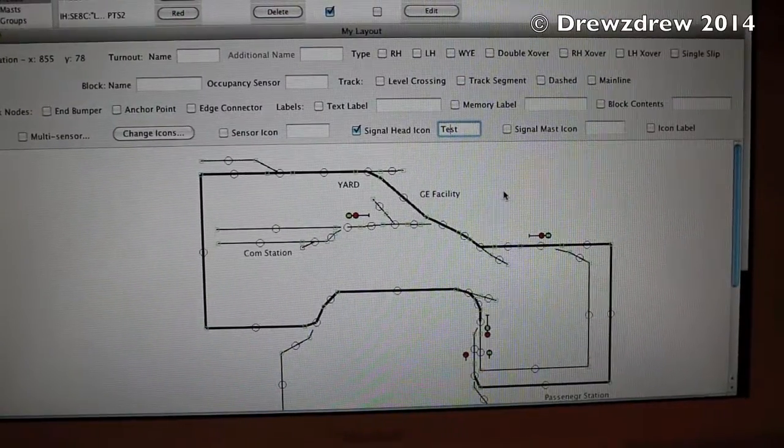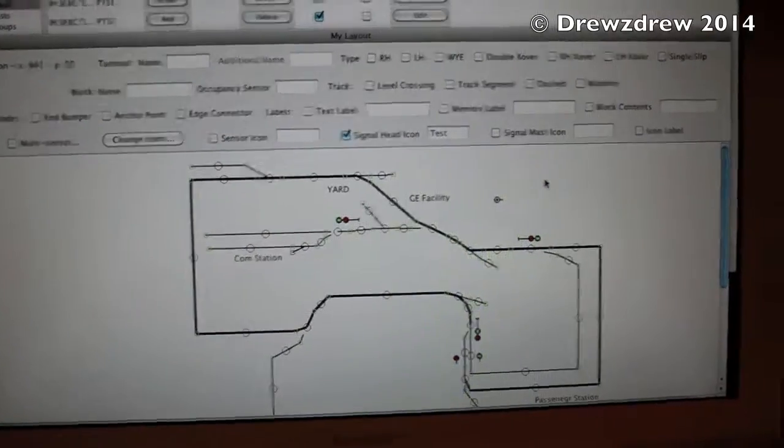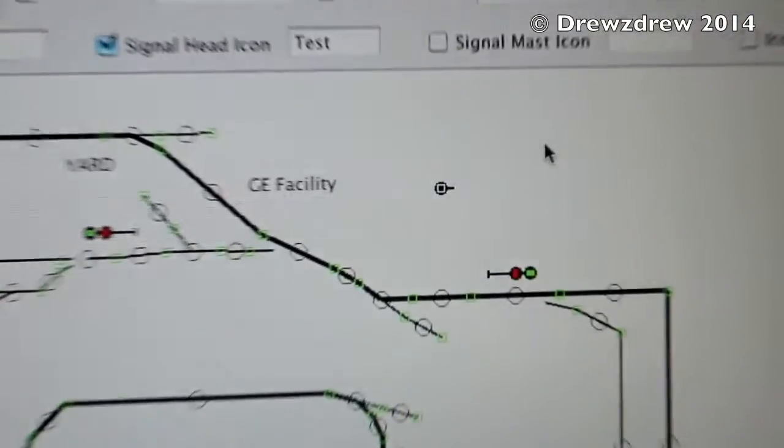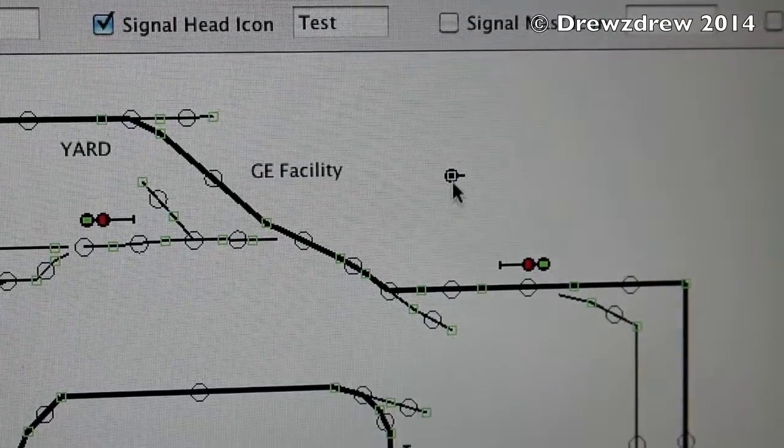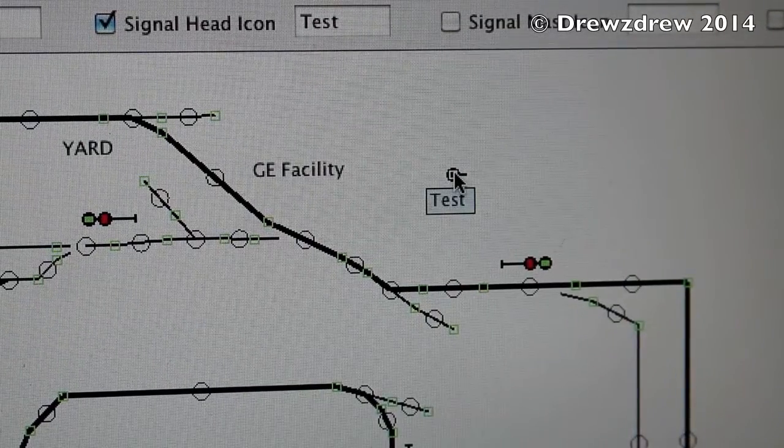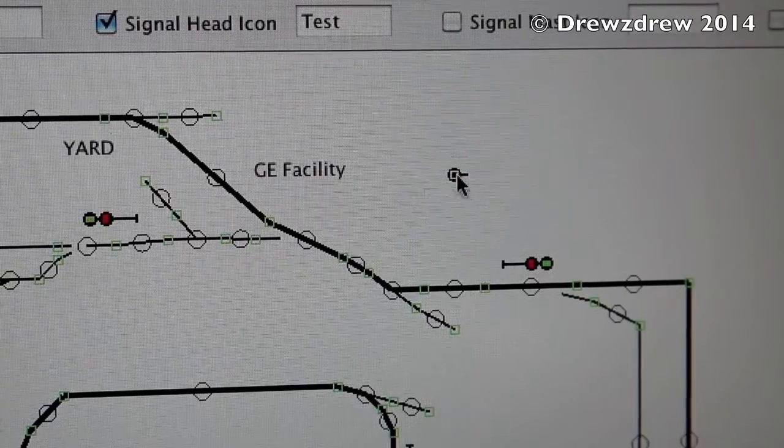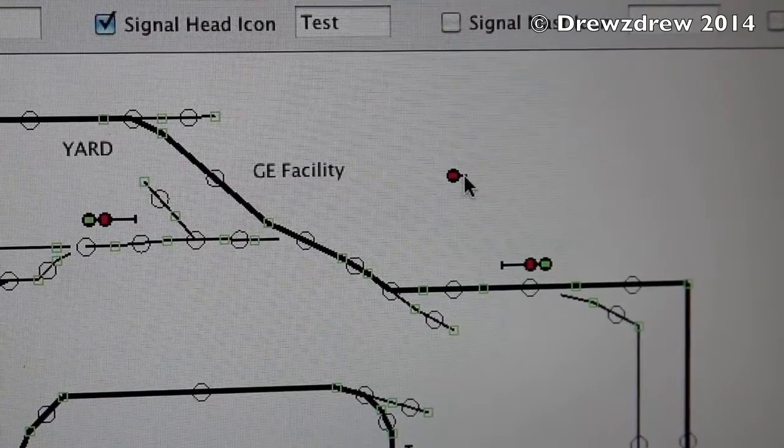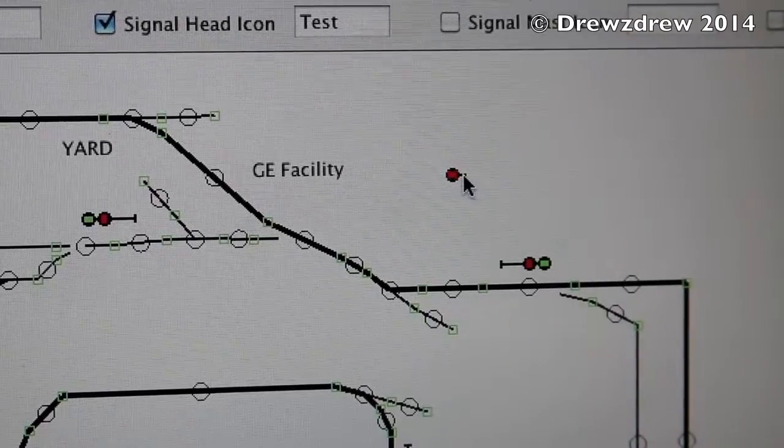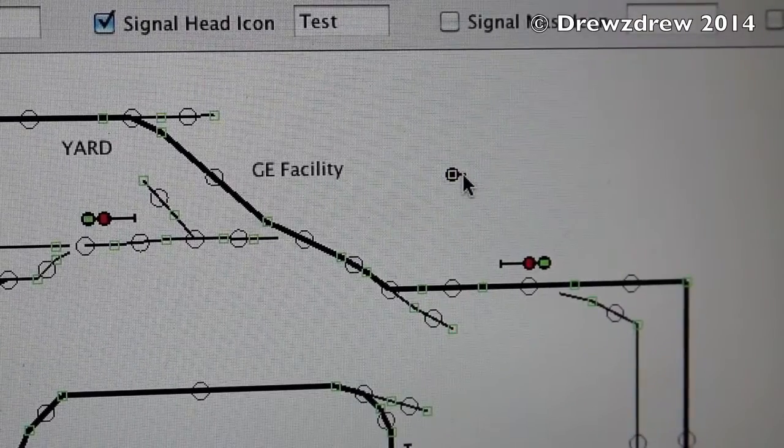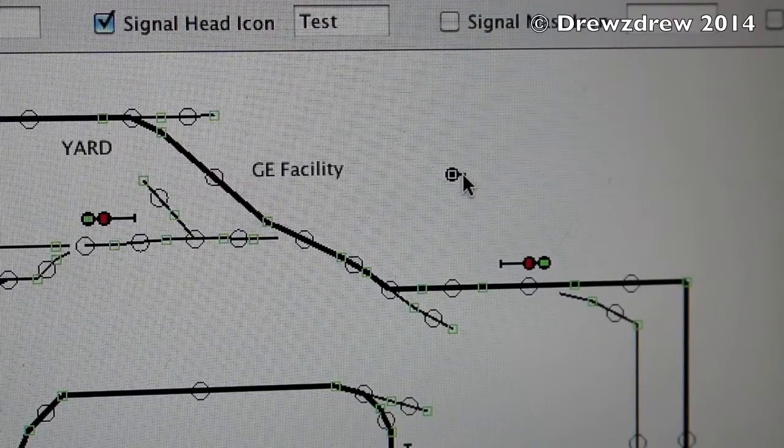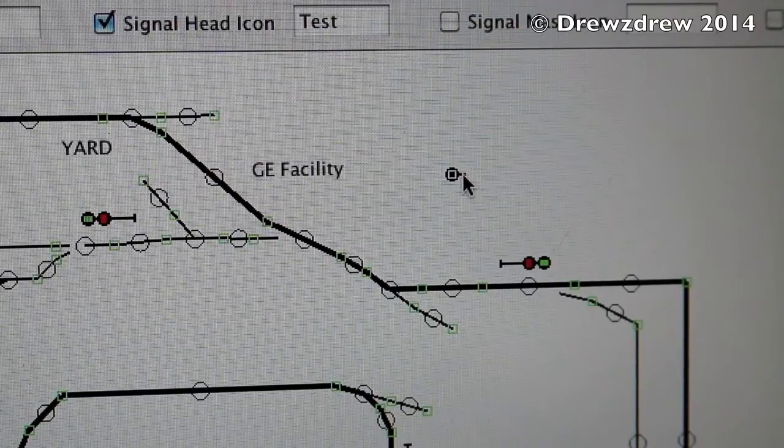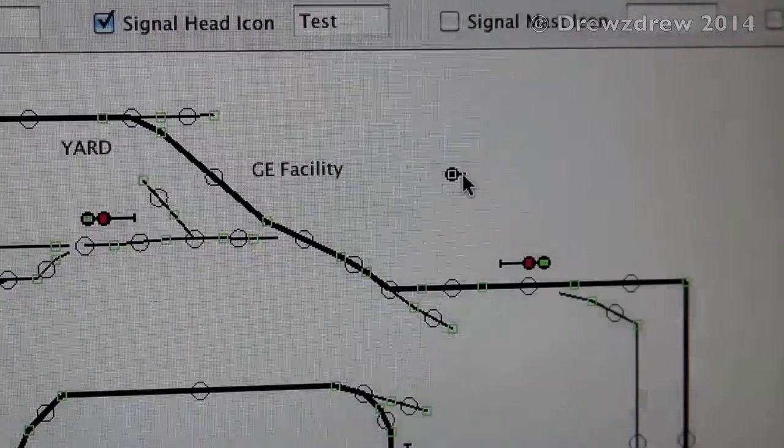...and I'll click, and hey, look at that! I've now added the signal head 'Test.' Voila! If I scroll over it, 'Test,' and I can also control the state of the signal on the panel, which is really nice. There's red, there's yellow, green, and the other fun little options. So that is how I added a signal head to the layout.